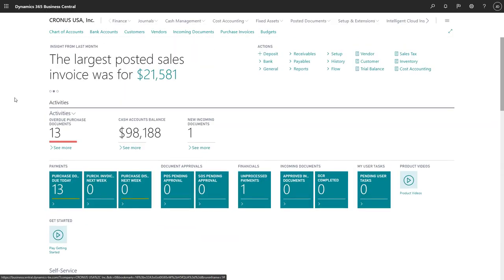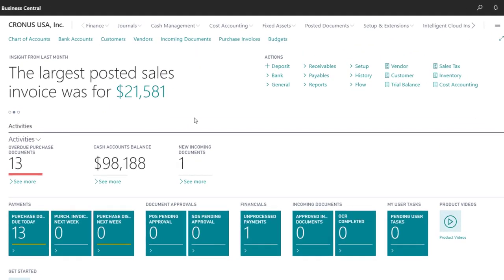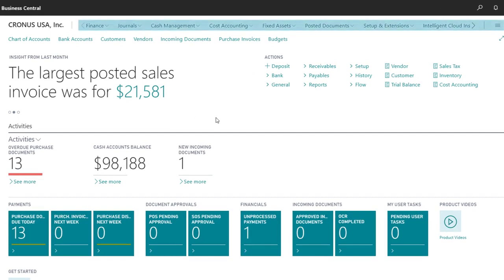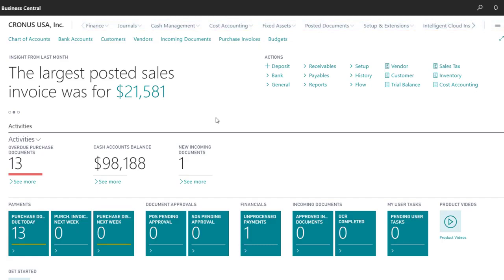Back at the top of the Role Center, the Navigation bar gives us access to all of our daily tasks. There's access to Finance, Journals, Cash Management, Cost Accounting, Fixed Assets, Posted Documents, and more.